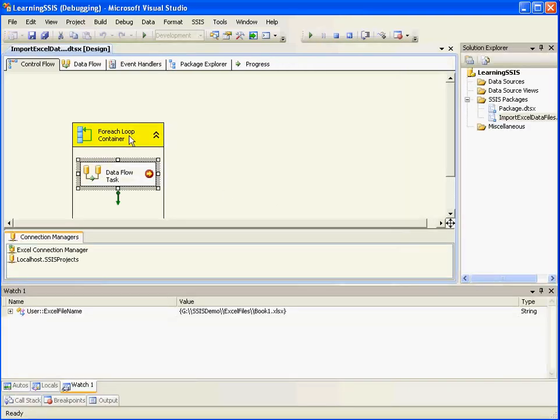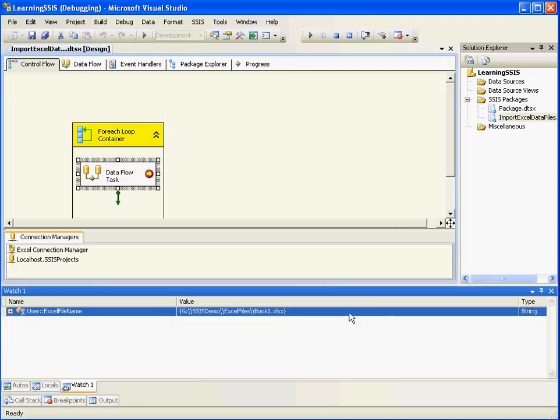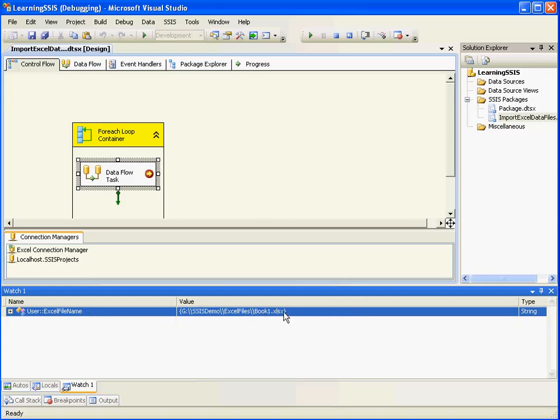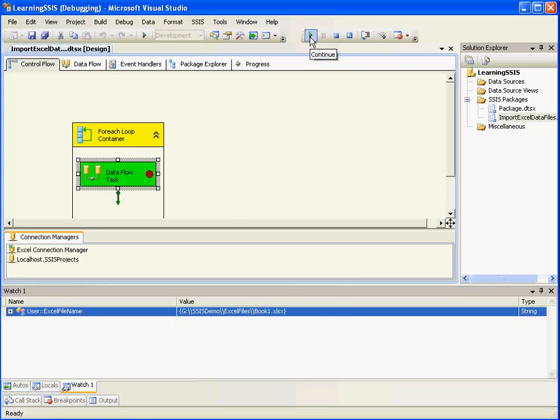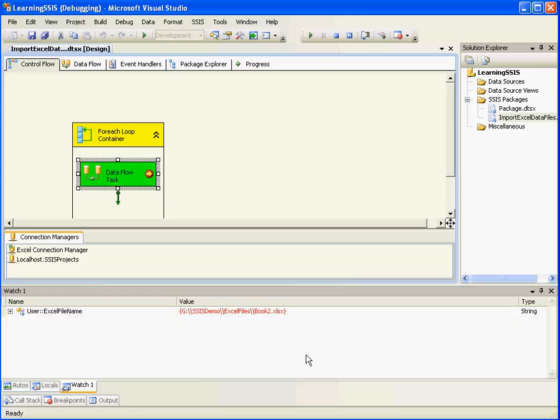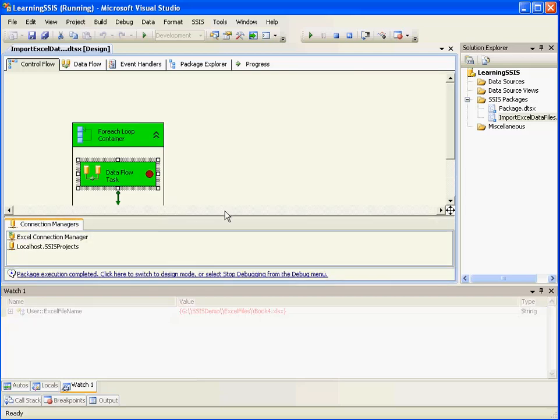So you can see that it has come across first iteration and I have added a watch window with the Excel file name as my variable and this is the value that it shows. It is currently pointing to book1.xlsx. If I continue debugging. Now it's pointing to book2.xlsx. Book3.xlsx. Book4.xlsx. And that's it.